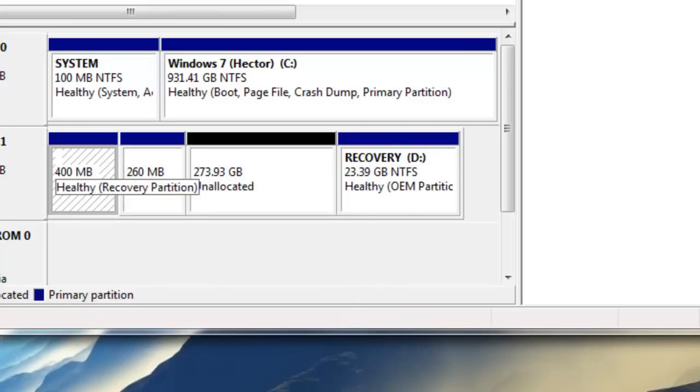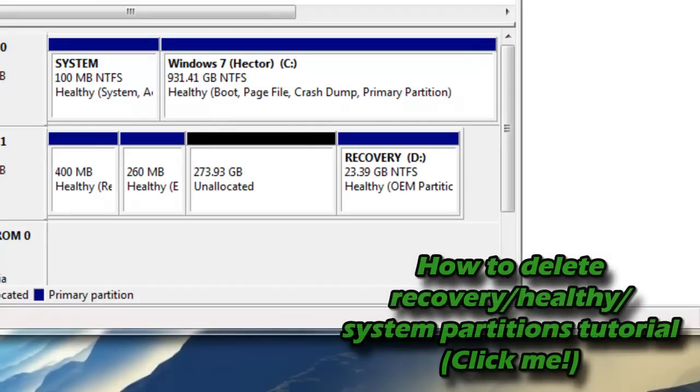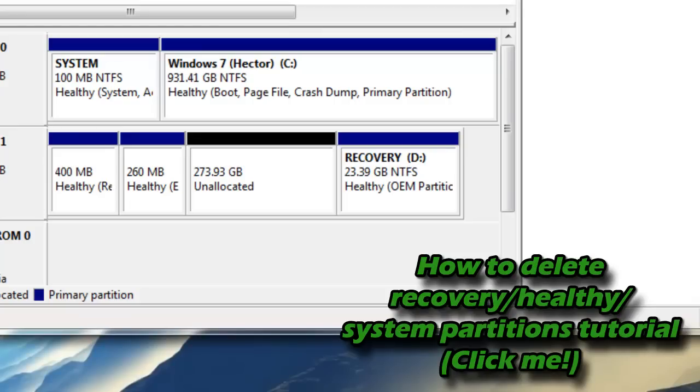As you can see right here we're going to have some healthy partitions. If you do not know how to delete healthy partitions, click the link in the middle of this video that will lead you to my how to delete a healthy slash recovery partition tutorial.